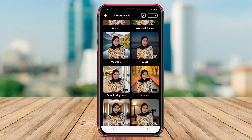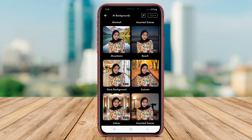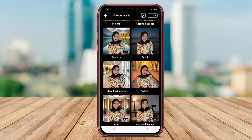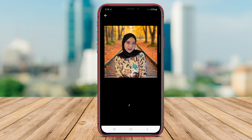With its intuitive interface and advanced AI capabilities, Blendeye Background is a great choice for users looking to enhance their photos with custom backgrounds.